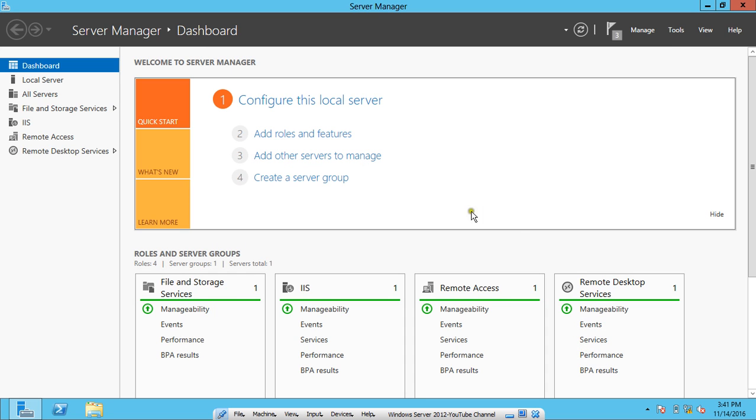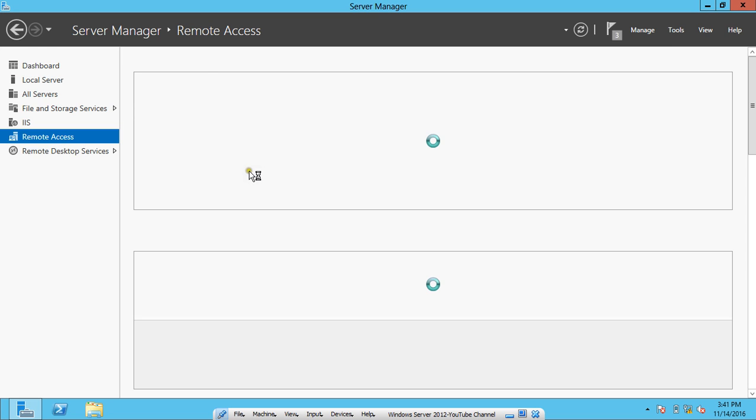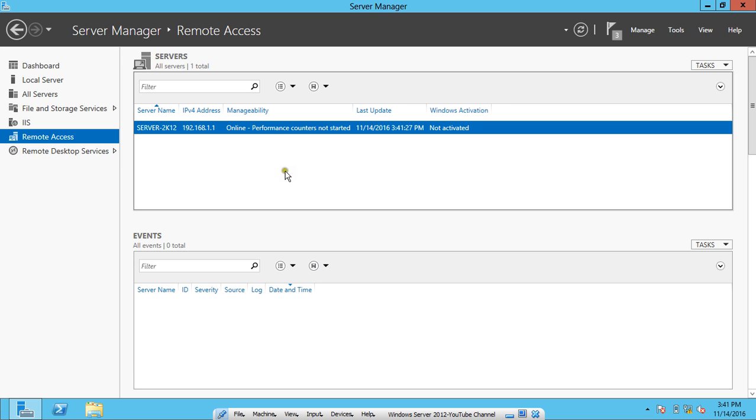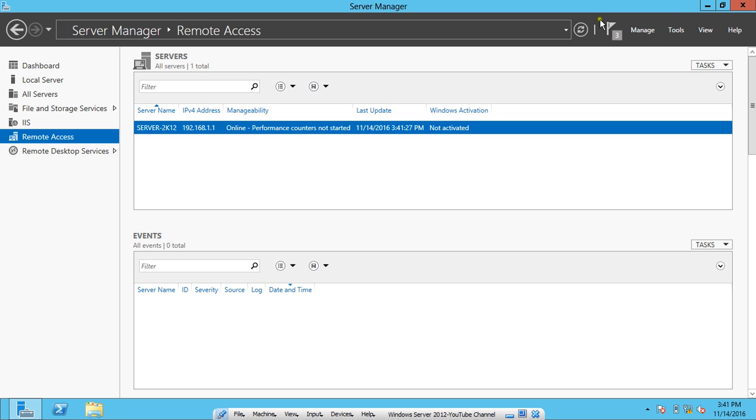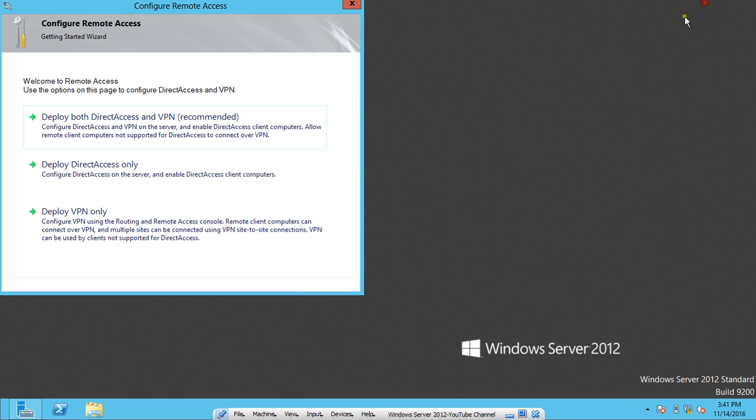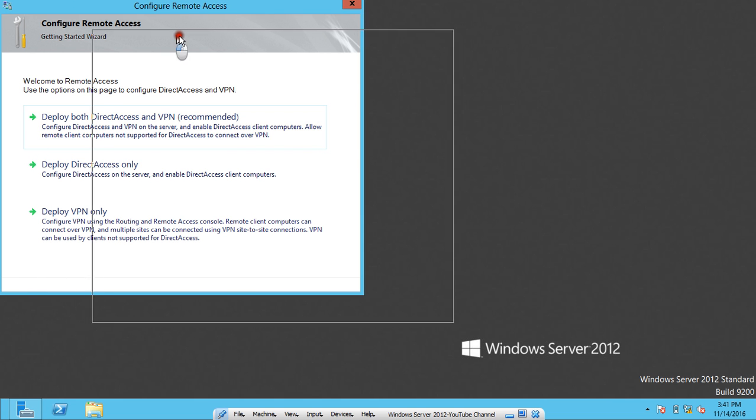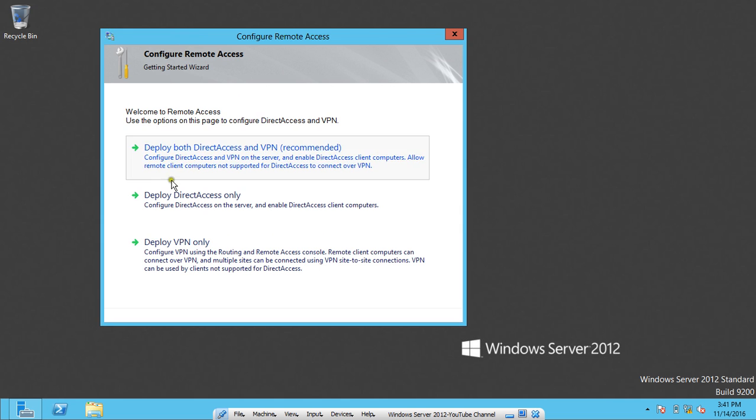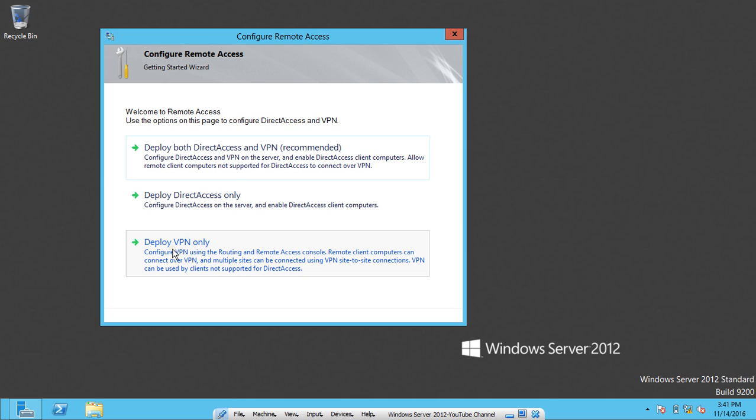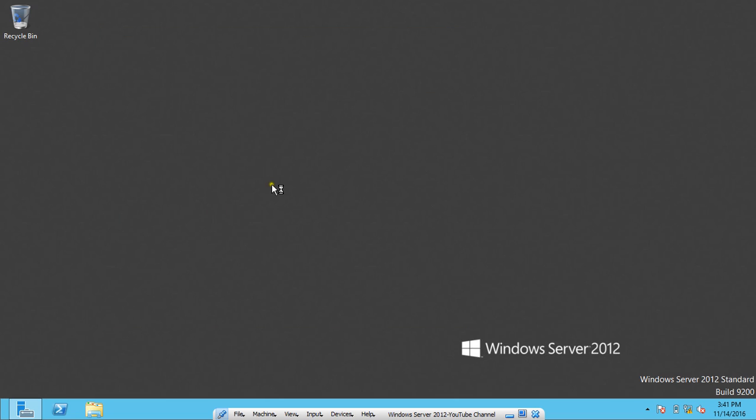You can see that the Configure Remote Access wizard has come. There are three options: deploy both DirectAccess and VPN, deploy DirectAccess, or deploy VPN only. Because I am configuring a VPN server, I will click on Deploy VPN Only.